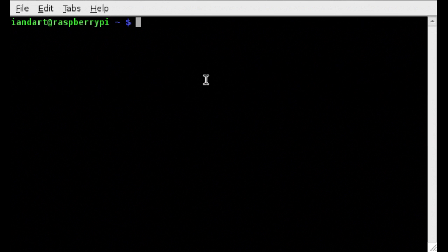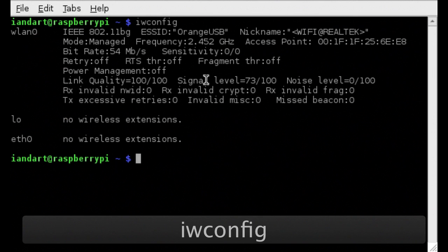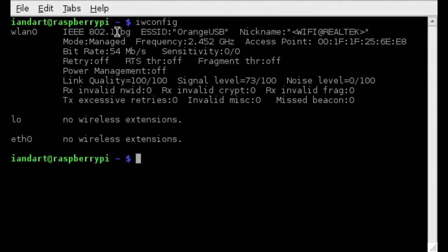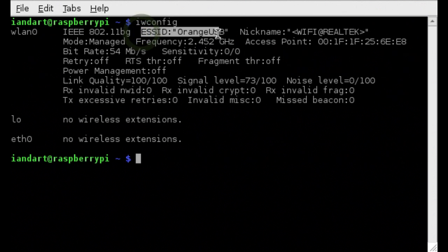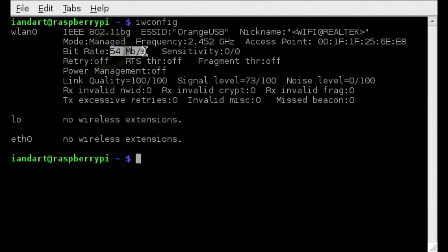After shutting down and removing the network cable, we type iwconfig again. And now we can see that the wireless adapter is connected to the access point using an 802.11bg, the SSID orange USB, the access point MAC address, and the speed. So we now know that we're fully connected.